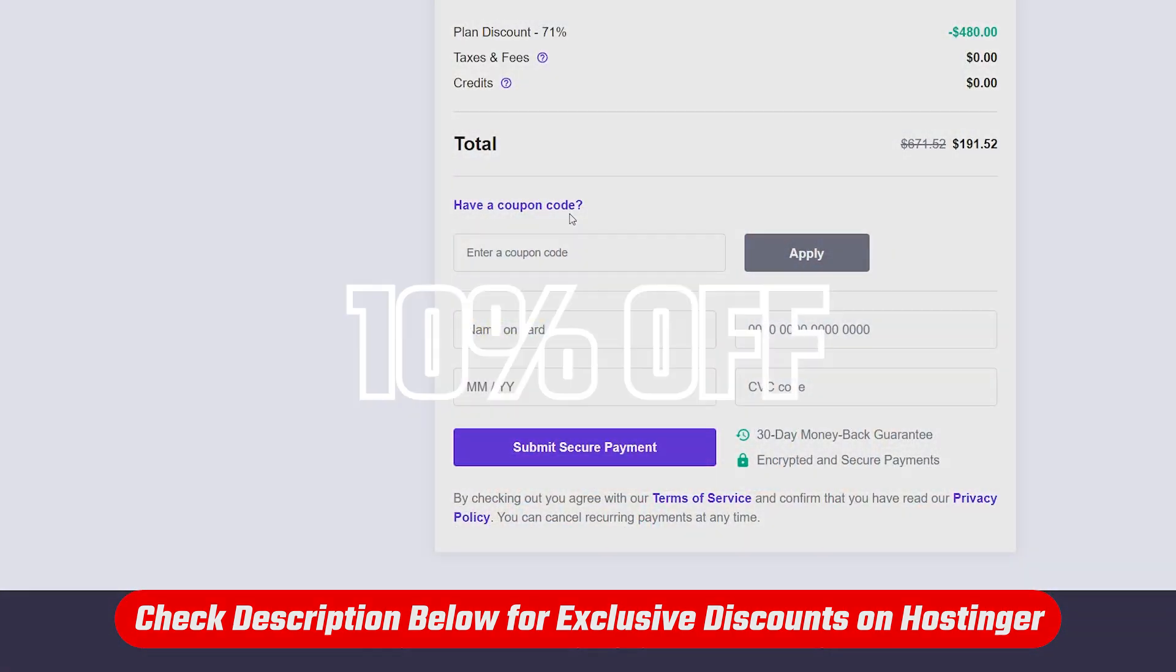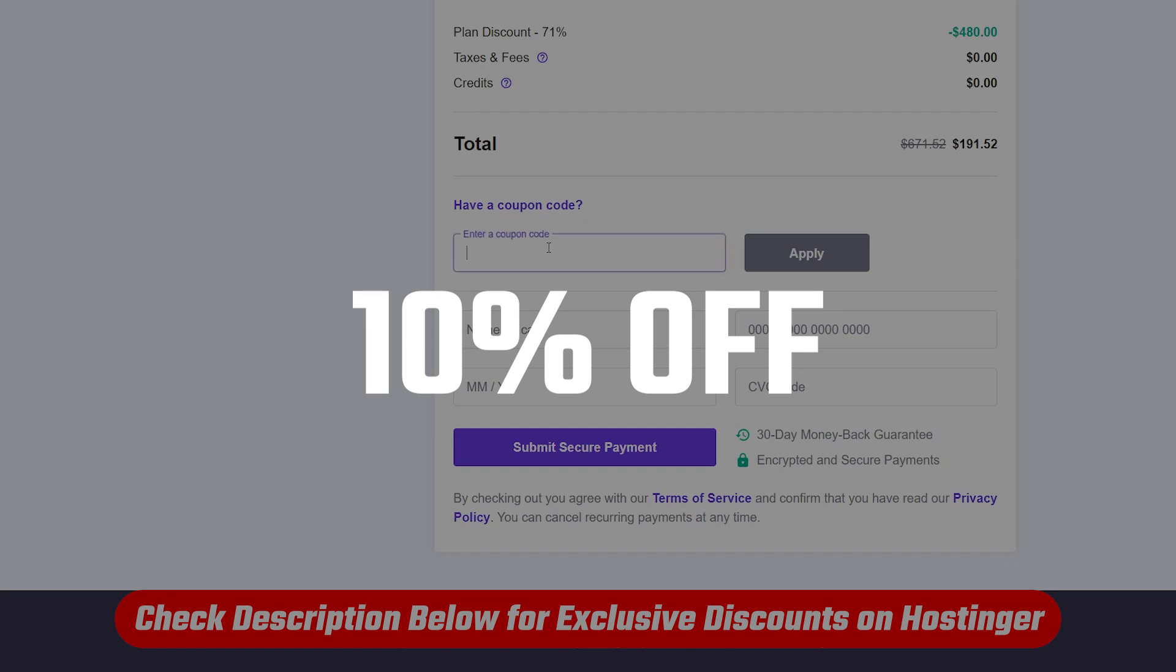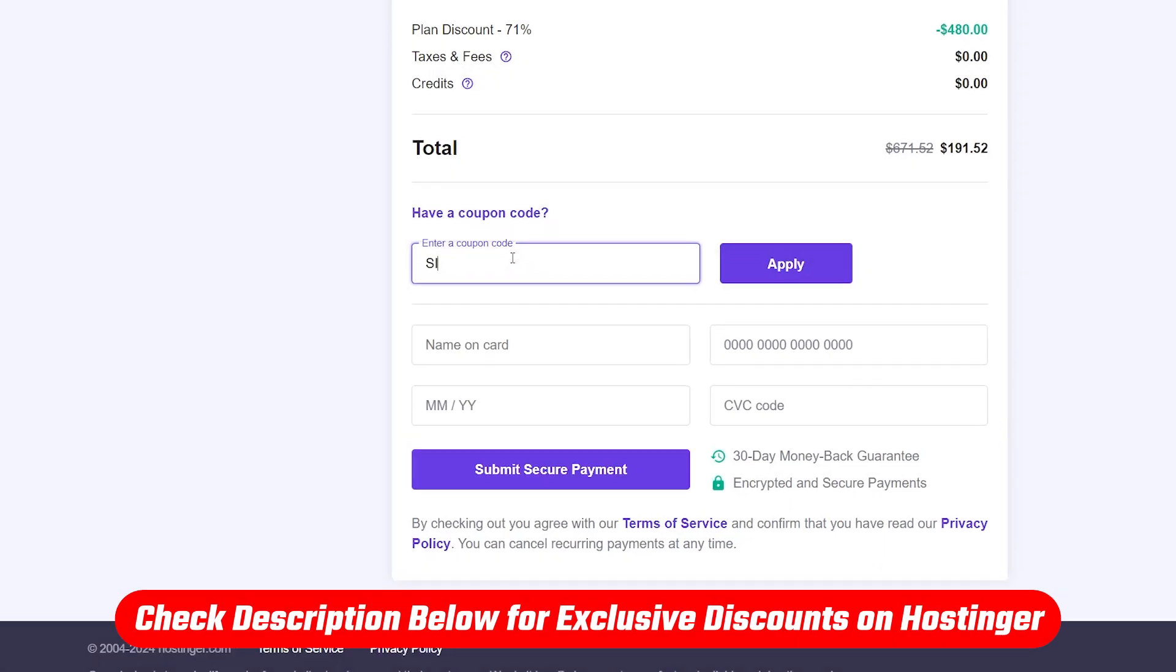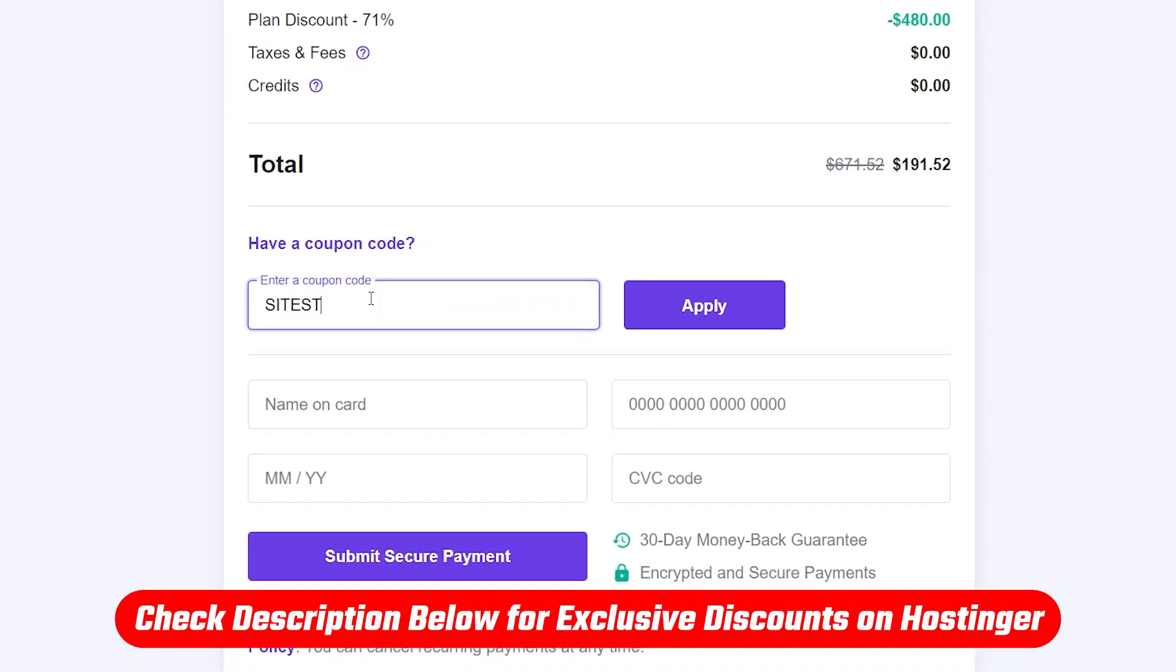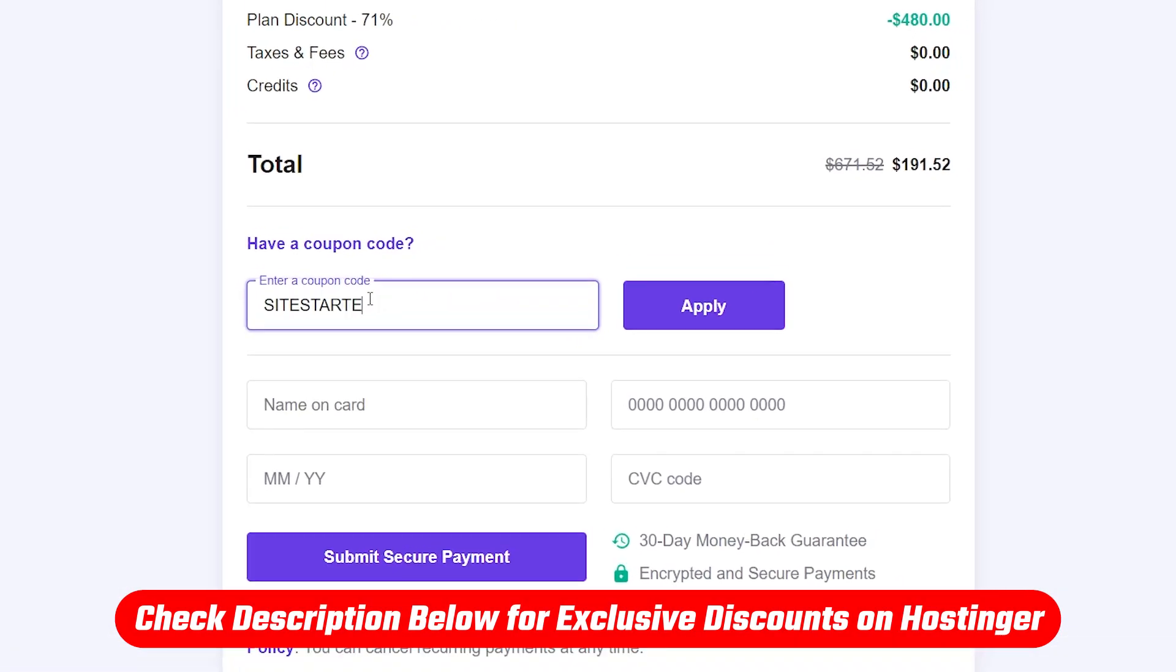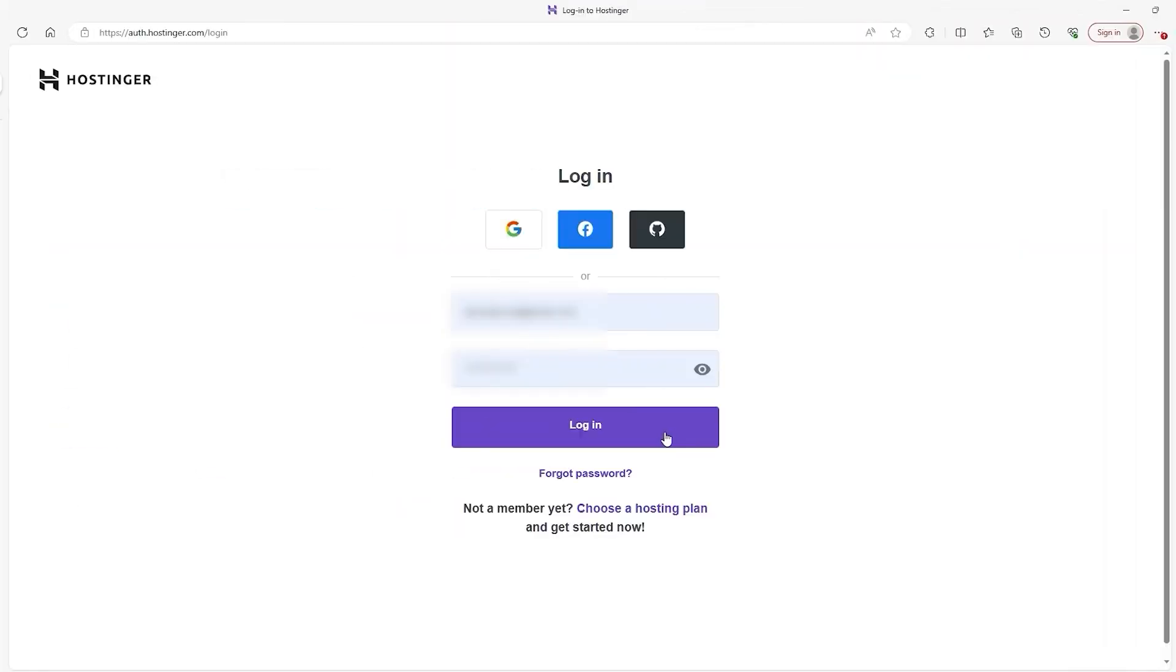Plus, you can also get an extra 10% off when you copy and paste the site starter's coupon code during checkout, which is a deal you won't find directly on their website. And if you decide to purchase something through our link, it does help the channel, which means we can keep giving you guys more honest reviews, comparisons, coupons, and opinions like this.